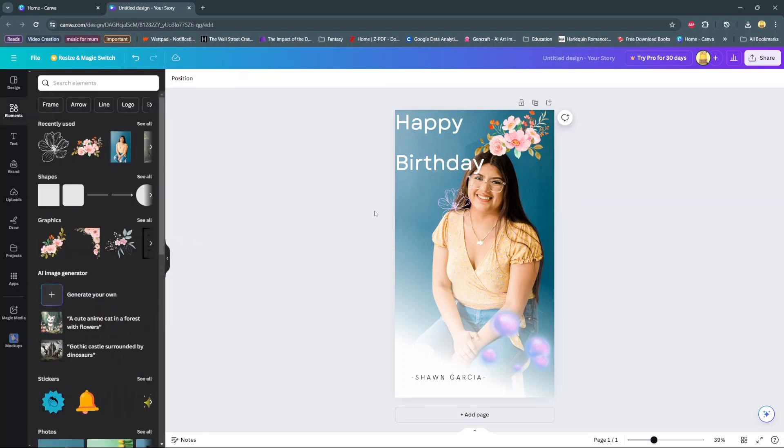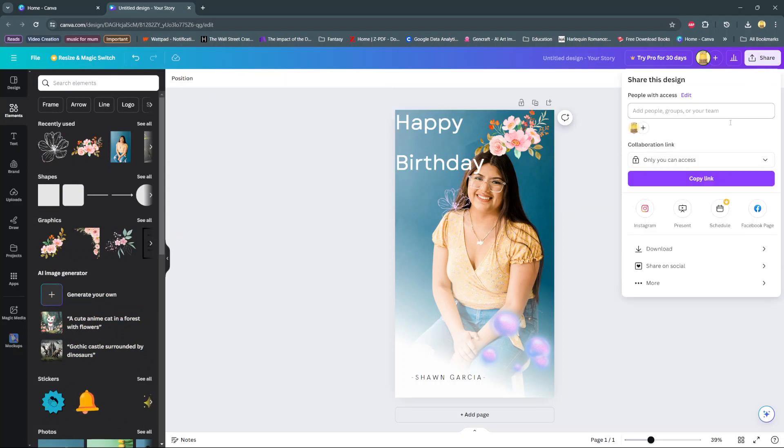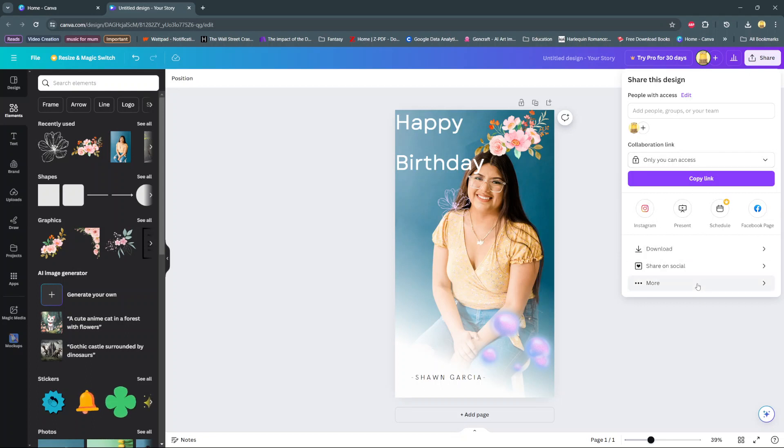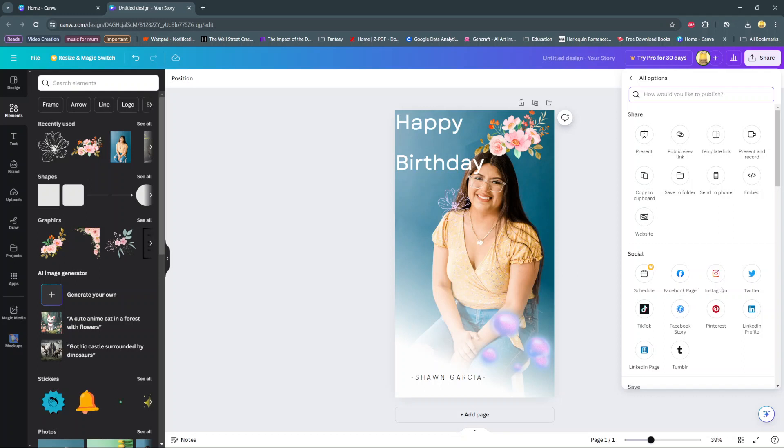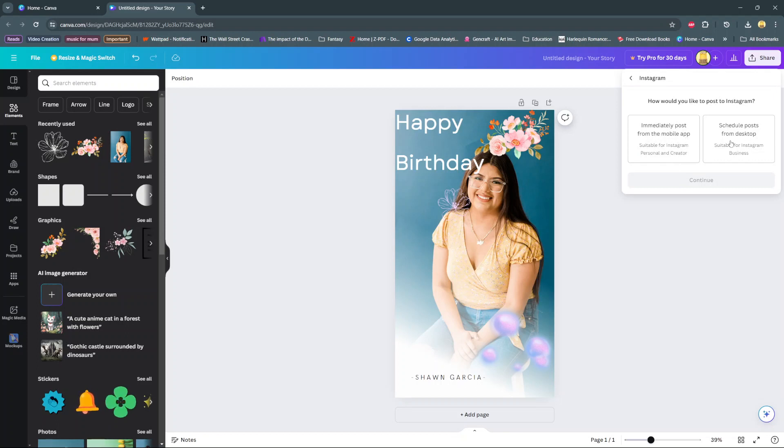Then when you're done creating, it's time to share it. So click on this share button at the top. And then you should see Instagram here. If you don't, then select the option more. And then you should see under social, Instagram. So select it. And then you have two options. Post immediately from mobile app or schedule posts from desktop. So each has their own strengths and weaknesses.